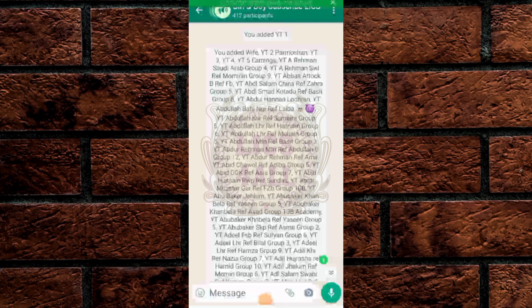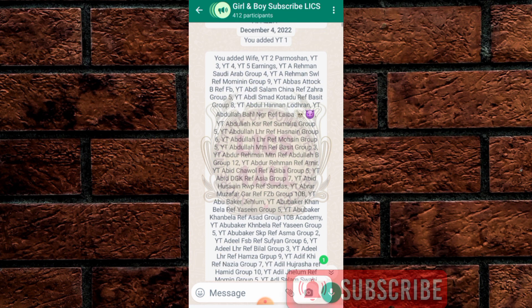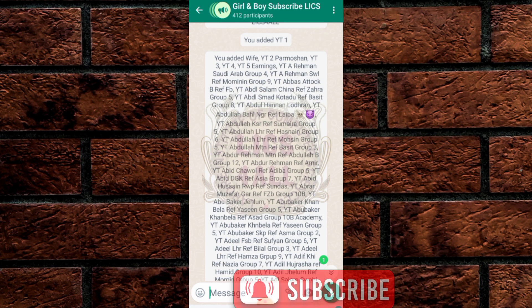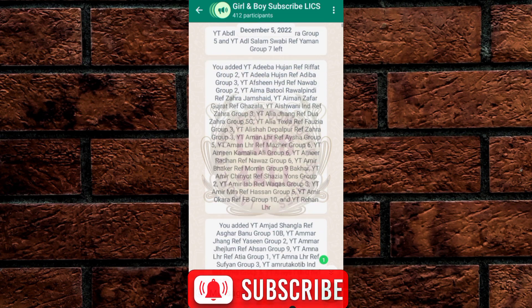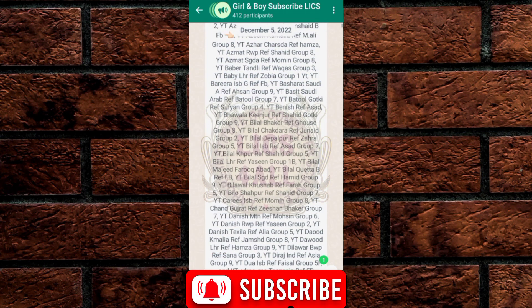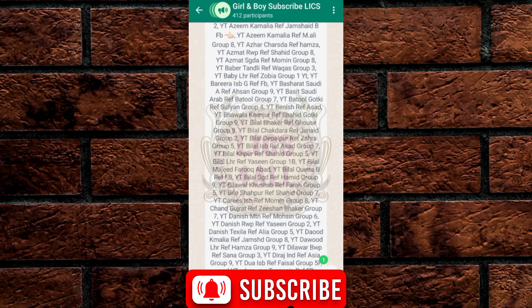You are watching this group which has 412 participants. I created this in December 2022. I added these contacts to this group. I also created a community group — you can see there are 402 more. So almost 800 people are added across this group. Let's start.